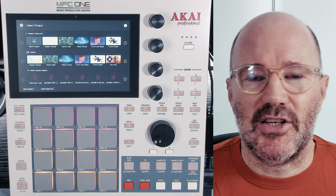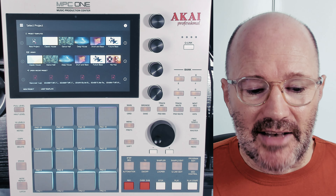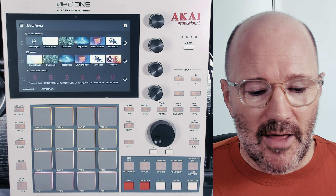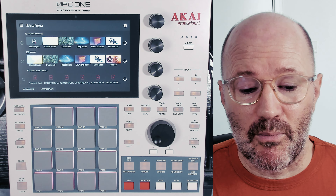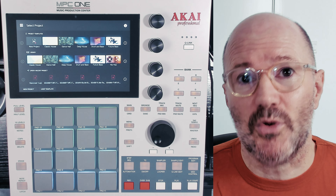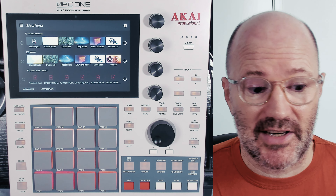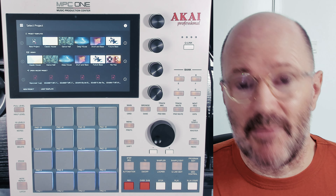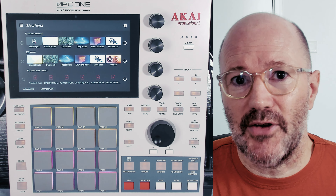Quite a few people jumped in and said no, you don't need to do that — you can load up a blank project. I guess I didn't really explain myself too well. It wasn't that I wanted a blank project and didn't want the trap kit. The point of a template is that it loads up with your settings already baked in, so you don't actually want a blank project.